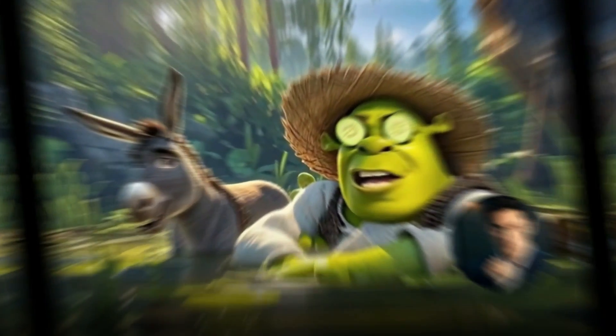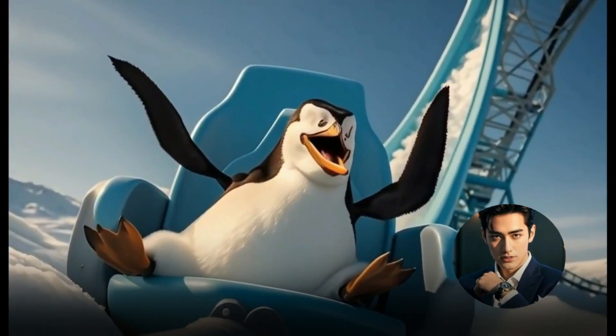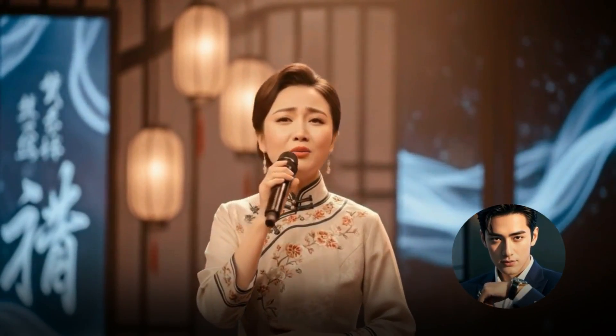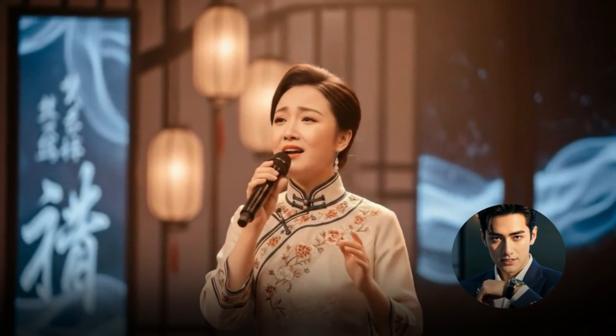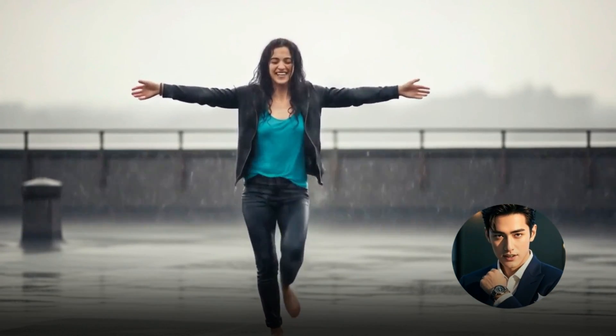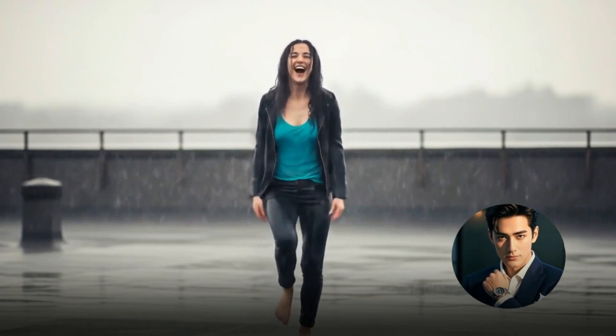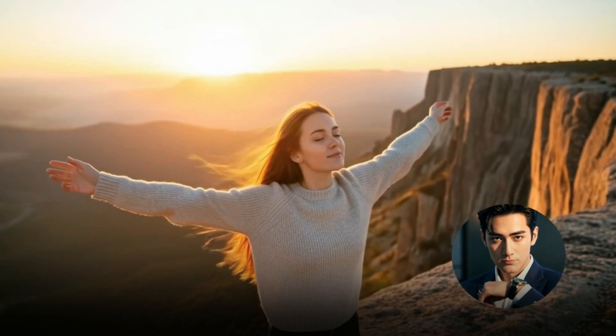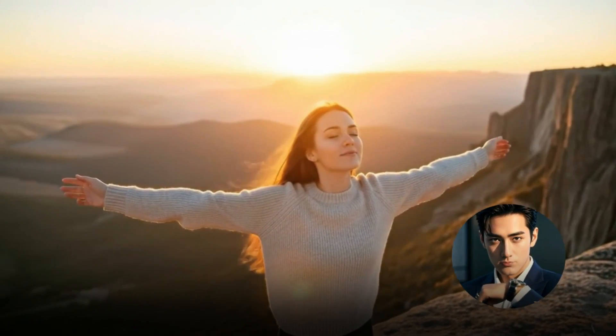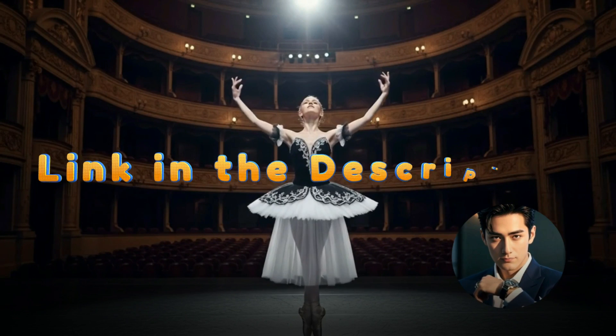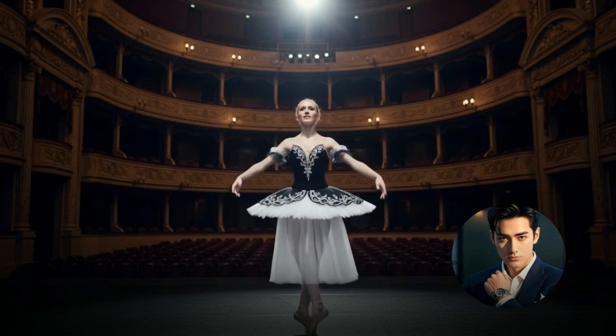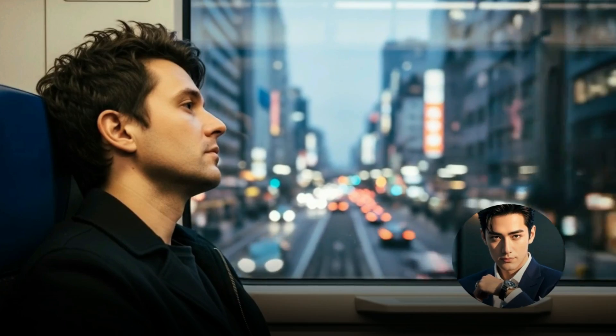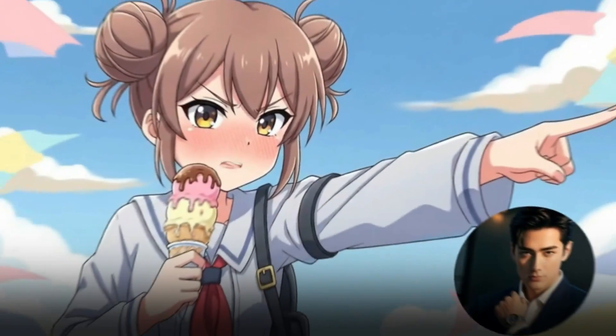As you can see, this tool isn't just about moving the head or syncing the mouth. It animates the entire body, making the character feel alive and expressive. If you want to explore more examples, be sure to check out their official website. I've left the link for you in the description below so you can see what this tool is really capable of. Now let's try it out together.